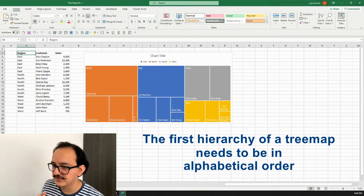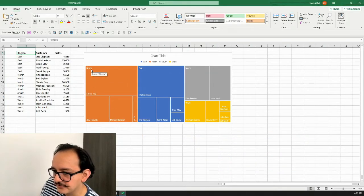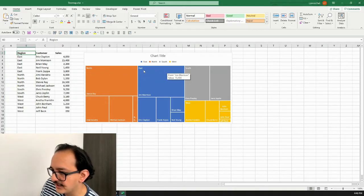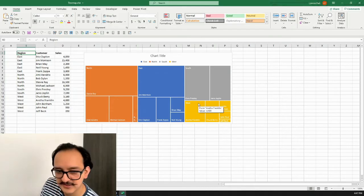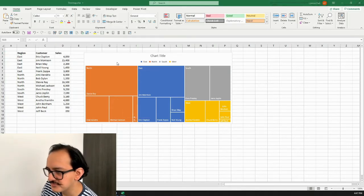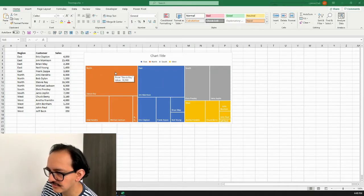In this orange square I have the sales for all the North customers. In the blue one I have the sales of the East customers, then South and West. I also have an option where I can put labels in each of the quadrants.